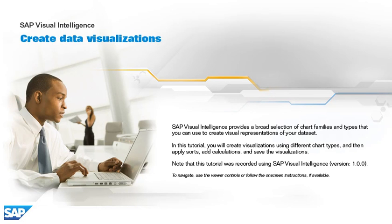SAP Visual Intelligence provides a broad selection of chart families and types that you can use to create visual representations of your dataset.